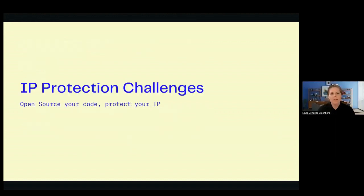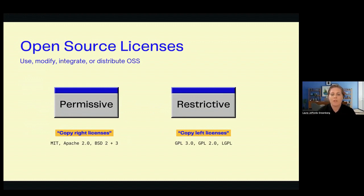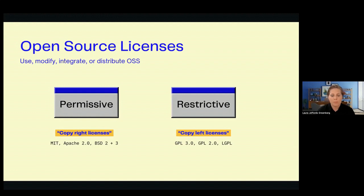Now we'll talk about some of the challenges. When we're talking about open source licensing, we're referring to a bundle of rights: the ability to use, modify, integrate, and distribute the open source software. There are generally two types of open source software. The first is the permissive type — that pretty much allows you to do anything: freely use, modify, integrate, and distribute the software in your products for commercial purposes. For most of these licenses, the main requirement is just attribution. The permissive open source licenses that most companies will generally accept without issue are MIT, Apache 2.0, and BSD 2 and 3.